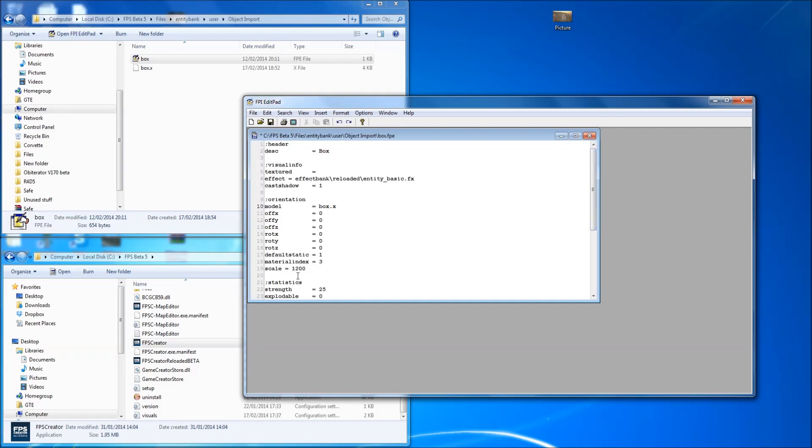Scale makes a difference. You need to put a scale in if you haven't scaled it in Blender. I'll leave it at 1200, that should be pretty big hopefully. And we'll save that.